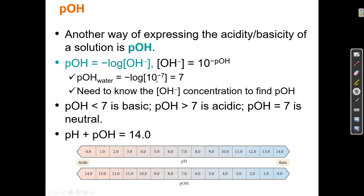In pure water at 25 degrees Celsius, the concentration of OH- and H+ is 10 to the minus 7, so the pH is 7 and the pOH is 7 — they're both equal. pH plus pOH always equals 14. In pure water, 7 plus 7 equals 14. They have a complementary relationship: when the pH goes down by 1, the pOH goes up by 1. If pH goes down to 6, pOH goes up to 8 — still 14. If pH is 5, pOH is 9 — still 14.